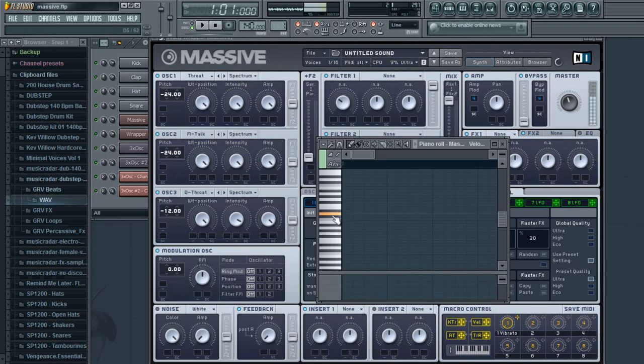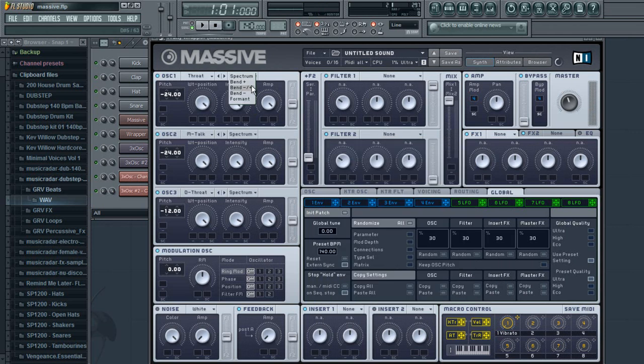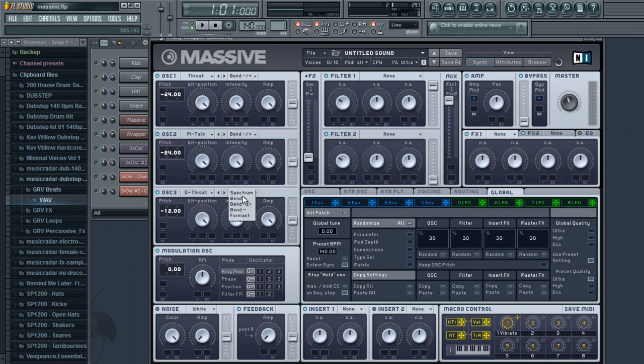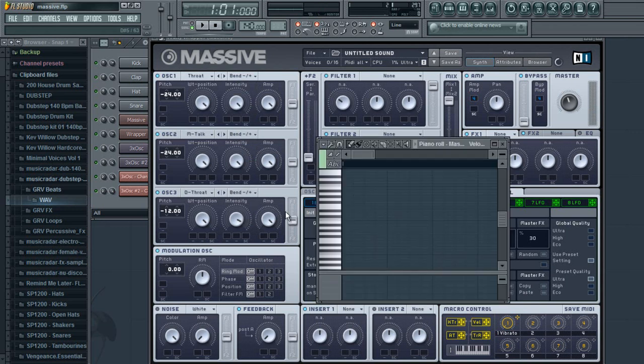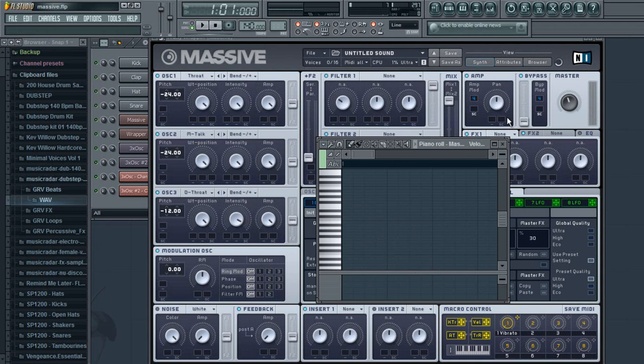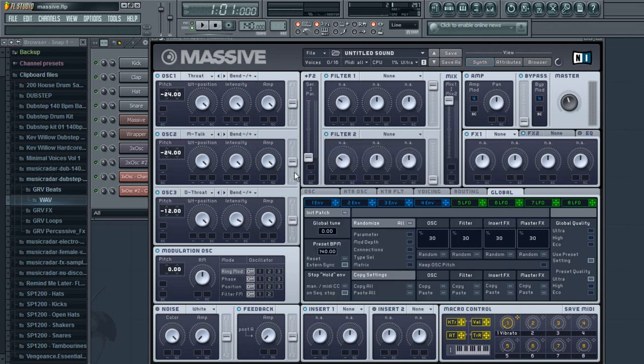This is basically what it sounds like without the bend pitch right now. When we add the bend pitch, it makes it a deeper sound, it's a lot cleaner. The bend minus plus is what you want to add. See that sound change there.